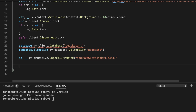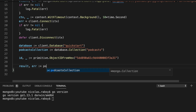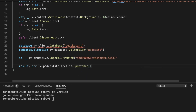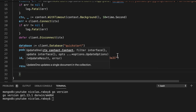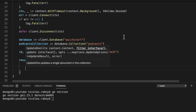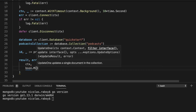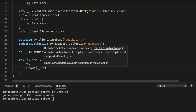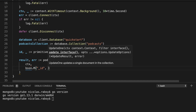The next step is to do an update one operation. Just like our create or retrieve example, we also have update one. So we say result, error equals podcasts collection dot update one. It takes several parameters — the first is a context, defined on line 18. We also define the filter criteria: which document qualifies for the update operation. This is going to be a BSON map where we match on the ID we copied.